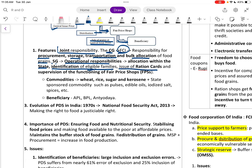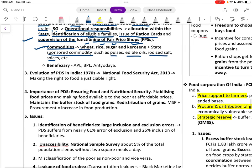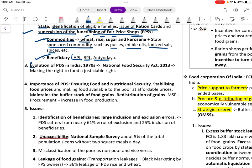State governments also issue ration cards and supervise the functioning of fair price shops. Commodities include wheat, rice, sugar, and kerosene, plus state-sponsored items such as pulses, edible oils, and iodized spices. Beneficiaries are categorized as APL, BPL, and Antyodaya.